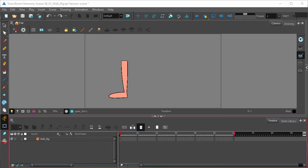This video will be taking a look at duplicating a leg. Essentially what we want to do is duplicate this leg to create the other leg for our walk cycle.